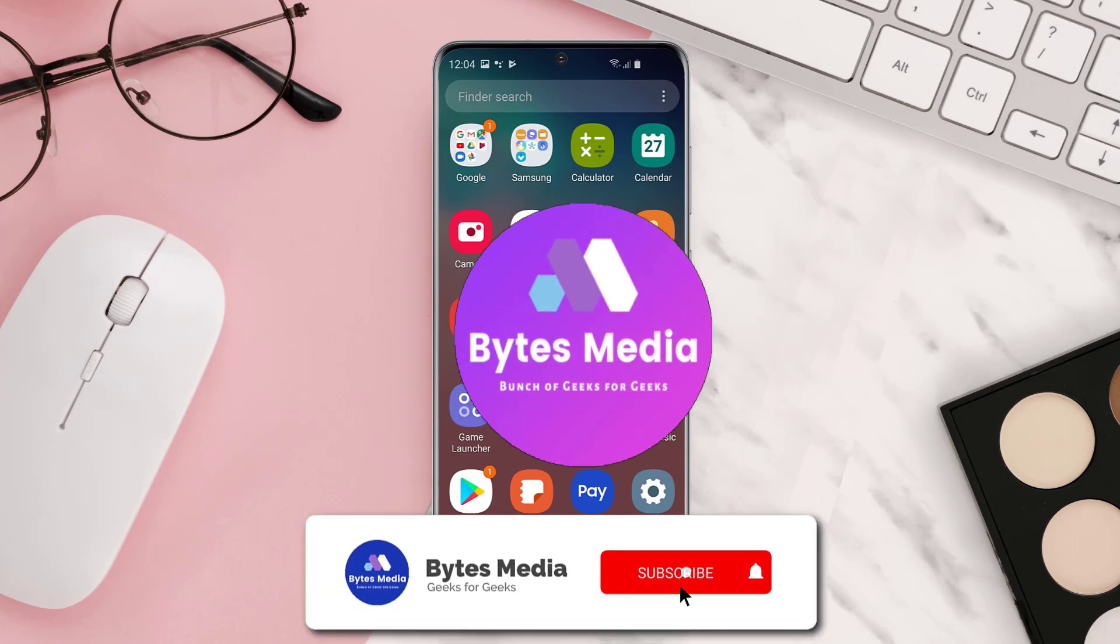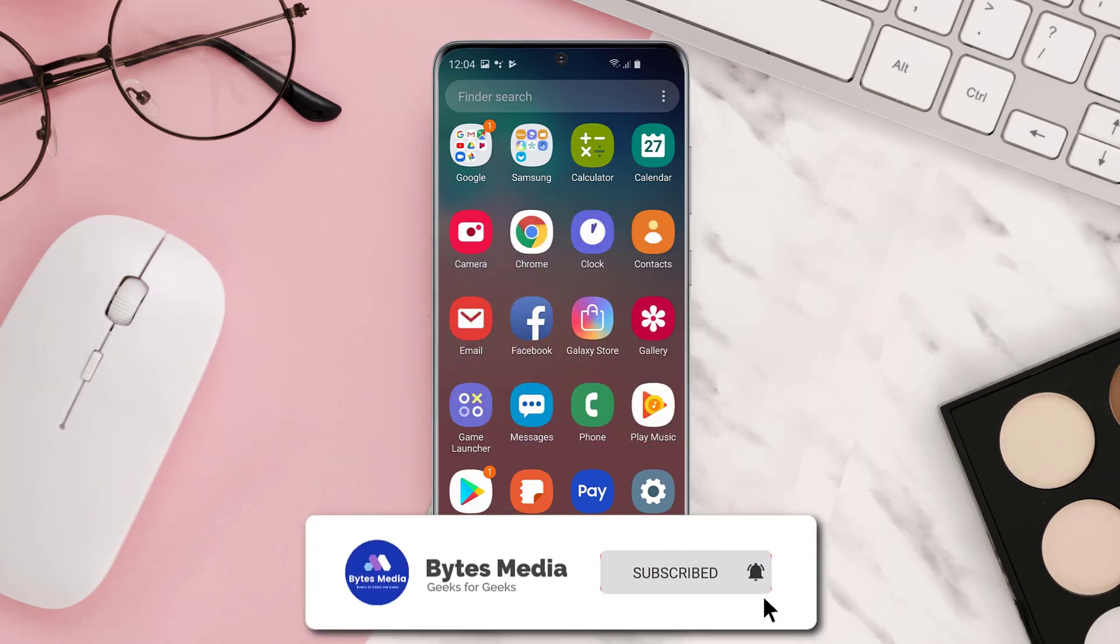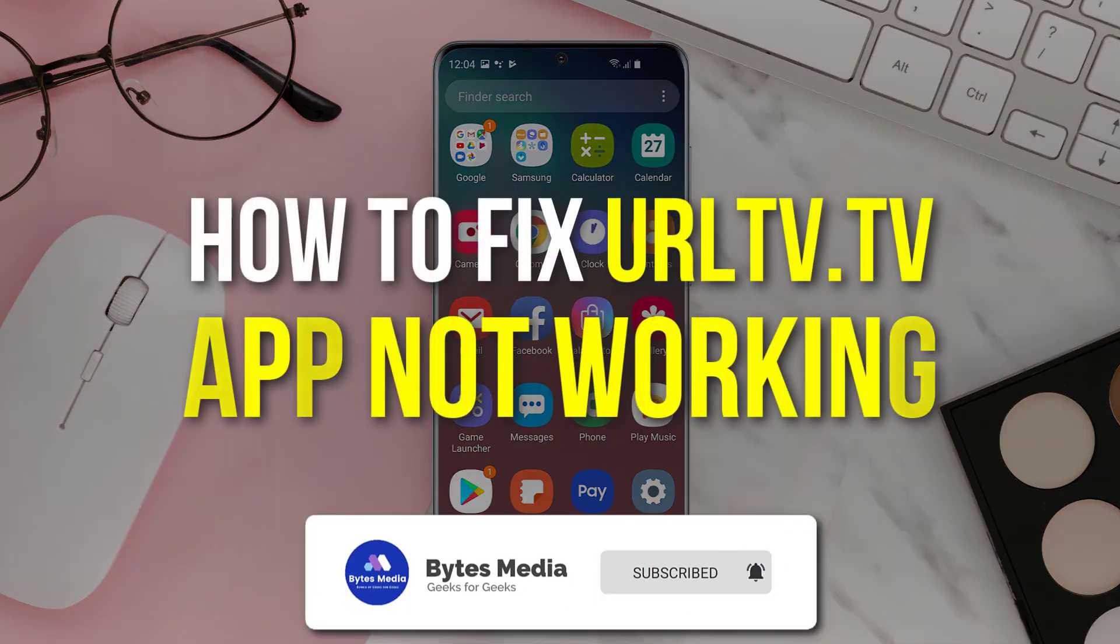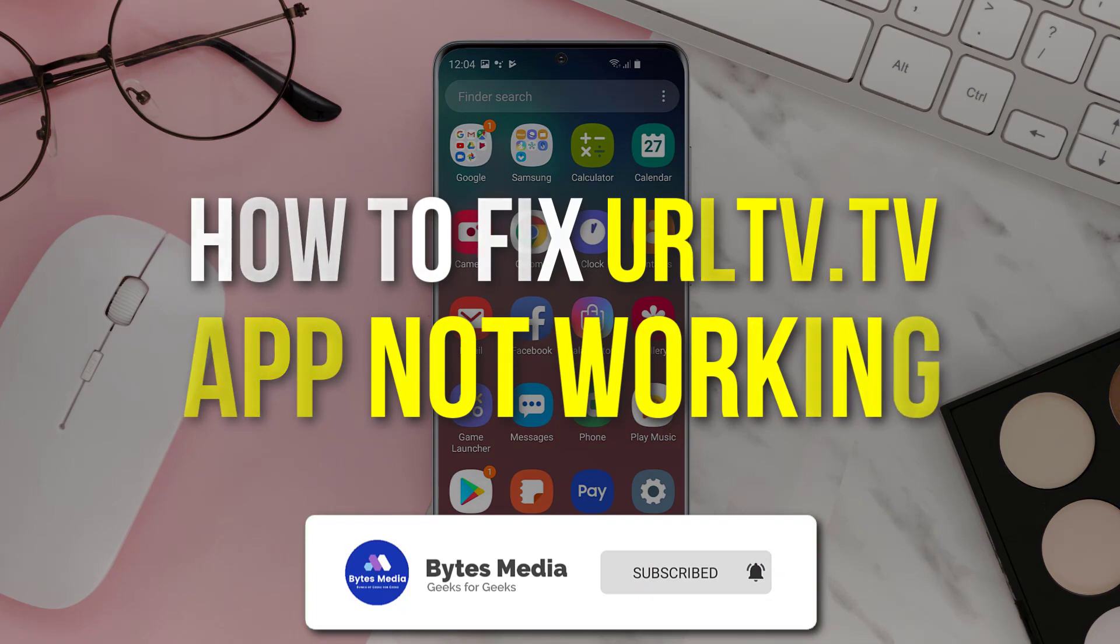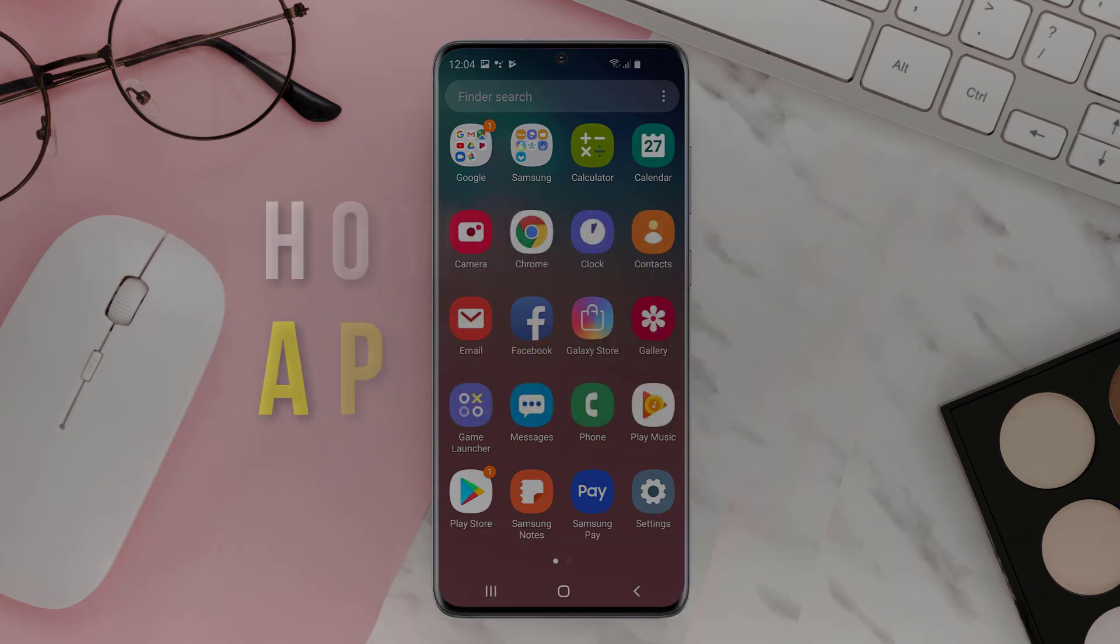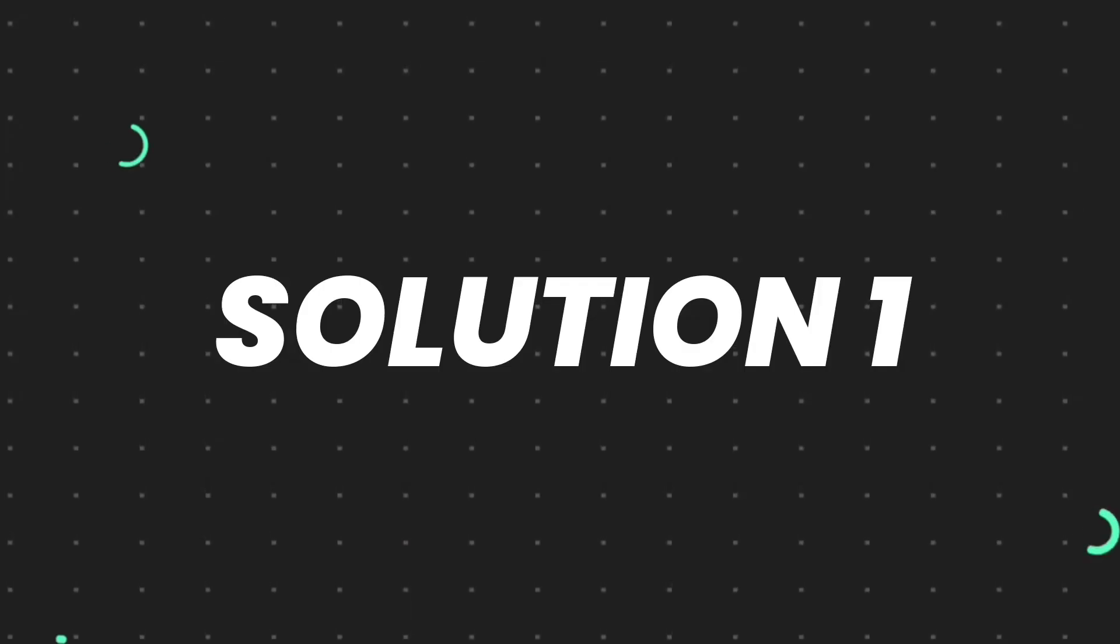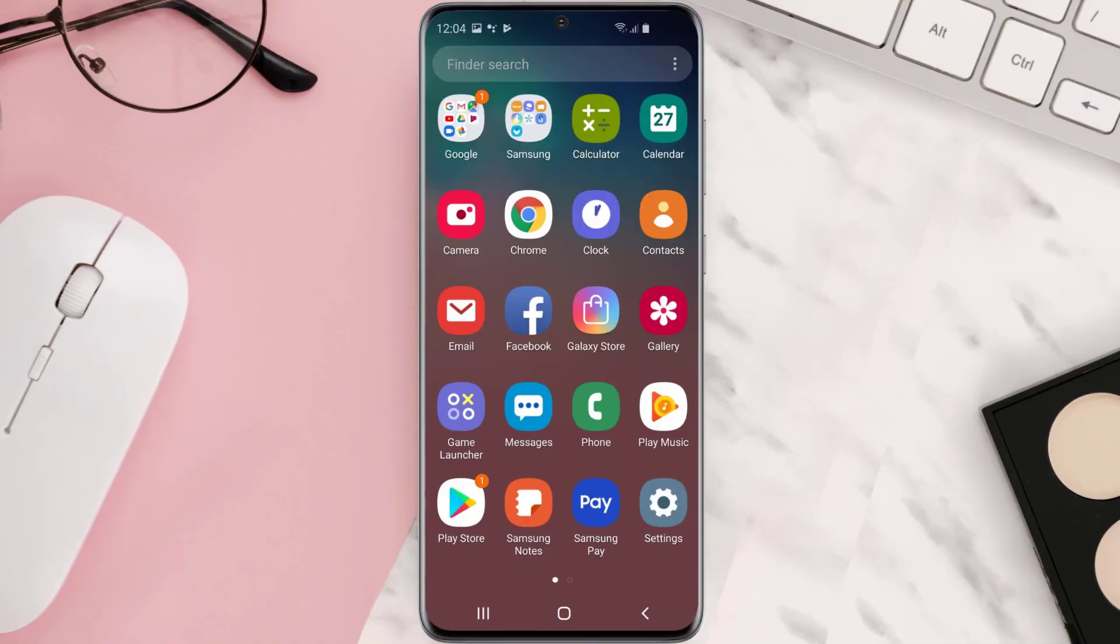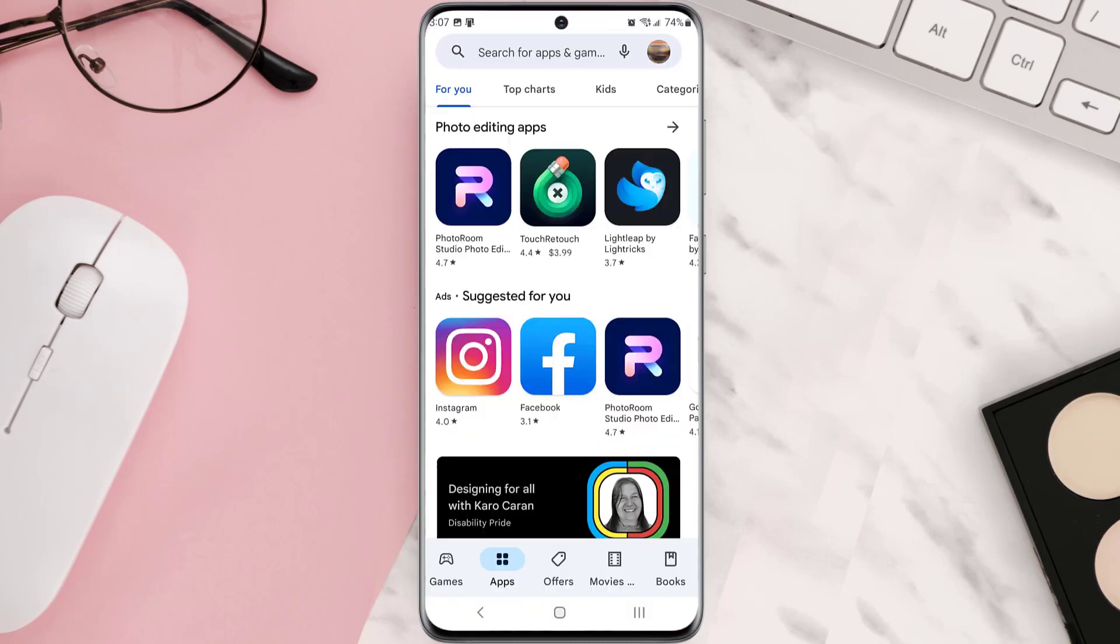Hey guys, I'm Anna and today I'm going to show you how to fix Ultimate Rap League TV app not working. So first of all, you need to make sure you're running the latest version of the app.